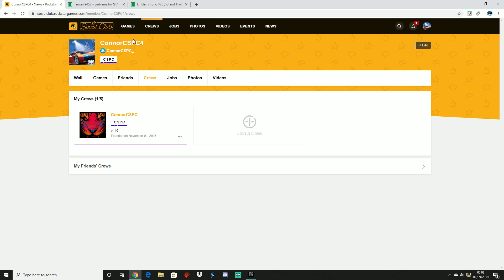Now once you've done that and you've linked your Rockstar account to your PSN or your Xbox account, what you want to do is go onto a laptop and basically go over to the Rockstar Social Club. Go over to your home profile and click on the crews subsection over here. Once you're there you have the option to join a crew, create your own crew, or you can even see your friends' crews right here.